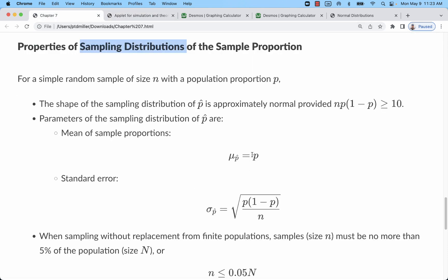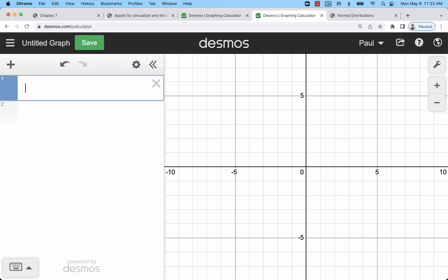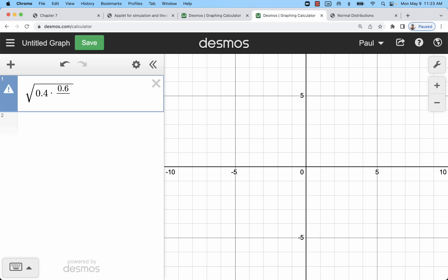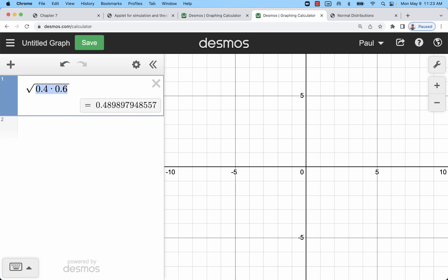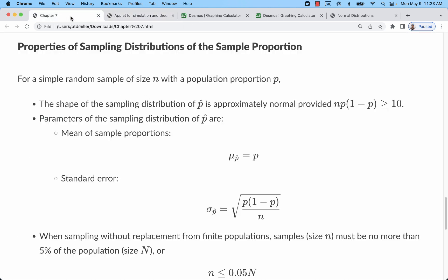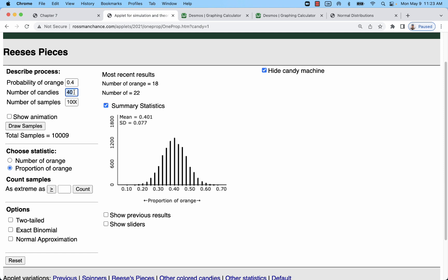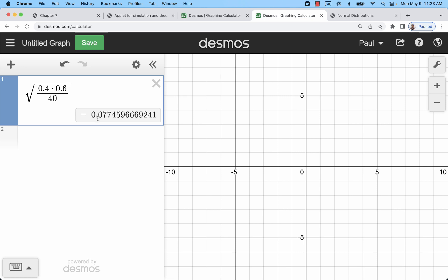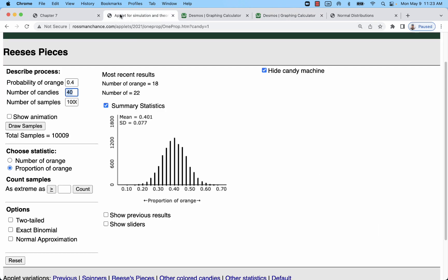I would just need to use the original proportion — that was 40% — and then calculate the standard error. For mine, that's going to be the square root of 0.4 times (1 minus 0.4), which is 0.6, divided by n. I'll divide by n, and I was doing samples of 40. So my standard error is about 0.077, which matches the standard deviation shown there.